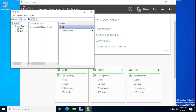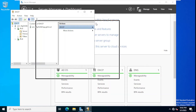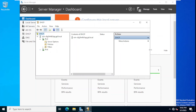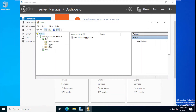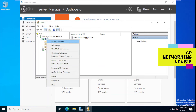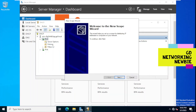Expanding the left-hand side, we have options for IPv4 and IPv6. We select IPv4. On the left-hand side we can see server options, policies, and filters. To define a pool of IP addresses, we right-click on IPv4 and click New Scope.